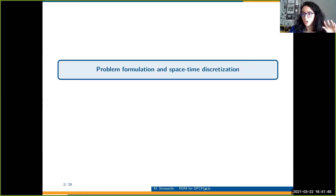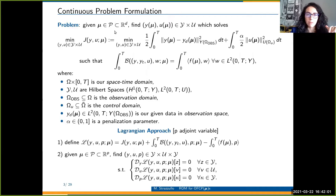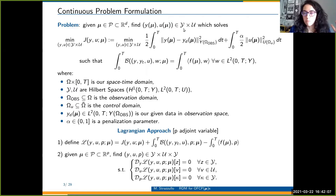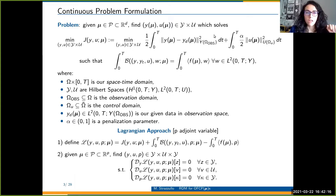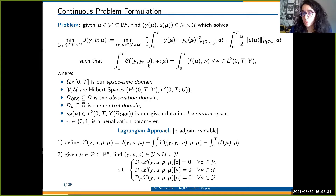We will go through the problem formulation and the space-time discretization. Given a parameter in a parametric space, I want to find a solution Y and a control U in some Hilbert spaces, with some regularities in space and time. This solution is a solution of the minimization problem: you want to minimize a cost functional constrained to a PDE in weak formulation that depends on the state, on the time evolution of the state, and on the control.